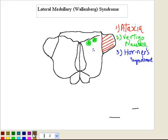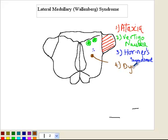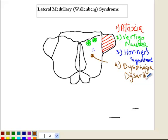Number four, you have involvement of the nucleus ambiguus, drawn here. Involvement of the nucleus ambiguus leads to dysphagia — difficulty swallowing — and dysarthria, which is slurring of speech.